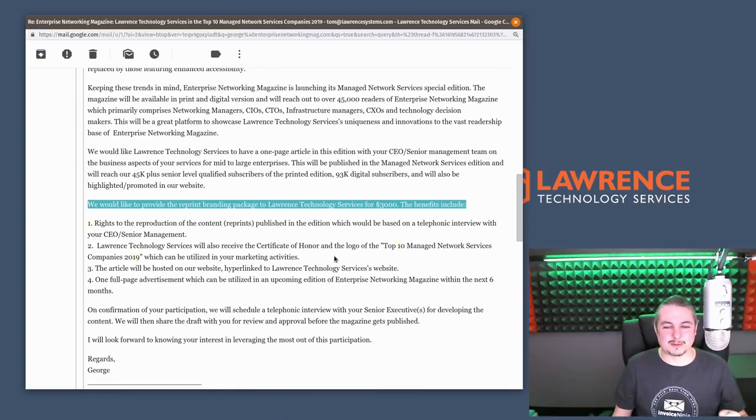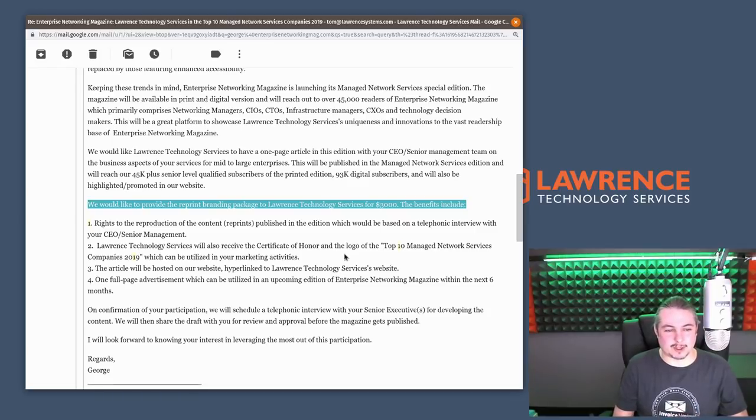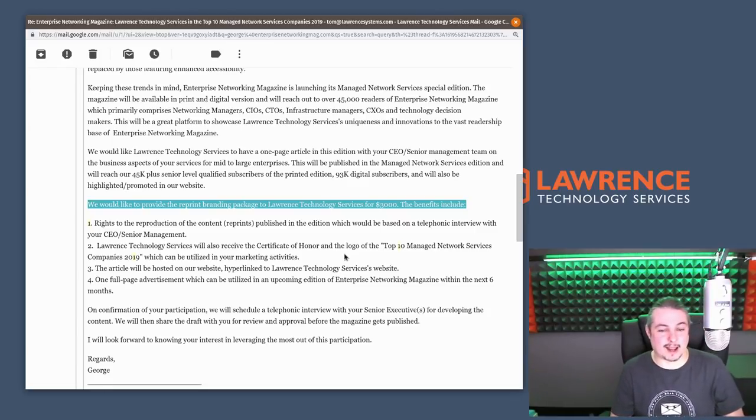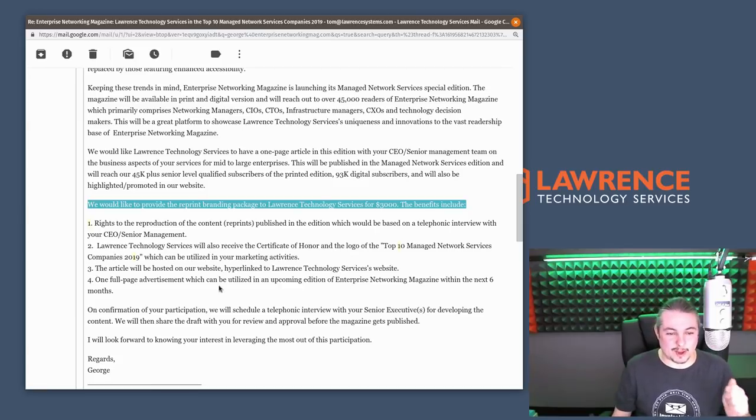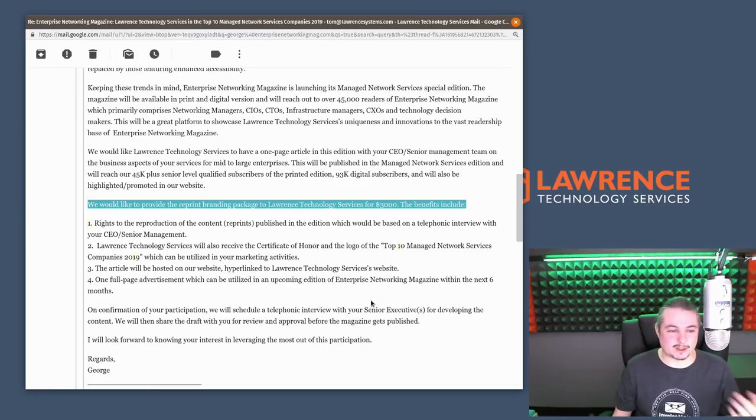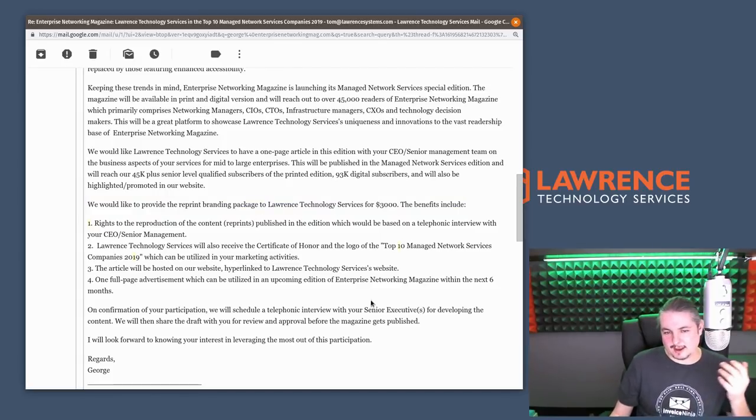Lawrence Technology has also received a certificate, honor, and the logo of Top 10 Managed Network Server Spiders of 2019, which can be utilized in your marketing activities. The article will be hosted on our website, hyperlinked to Lawrence Technology Services' website, one full-page advertisement, which can be utilized in an upcoming edition of Enterprise Network Magazine within the next six months.